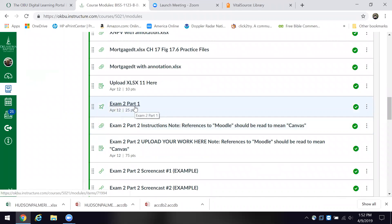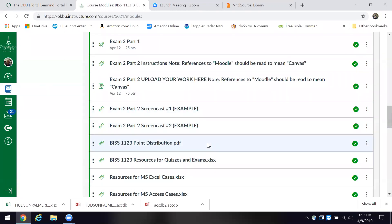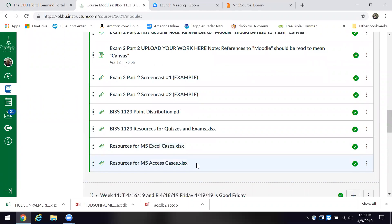Exam 2, Part 1 is the objective part of the exam, and Exam 2, Part 2 is the hands-on portion. When I make references to 'the move,' I'm really talking about Canvas. I also have some screencast examples for Part 2 — two examples. At the end of each module I put this file, 'Resources for Quizzes and Exams,' and I've checked and everything is in there.